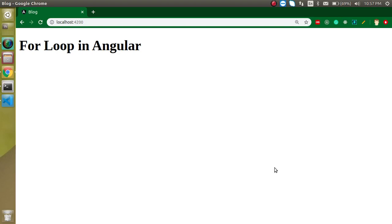Hi everyone, welcome back to my channel. My name is Anil and in this Angular video tutorial we will learn about the for loop in Angular. We will check out two examples, one with a normal array and another one with an array of objects.